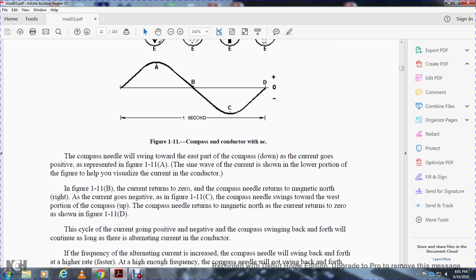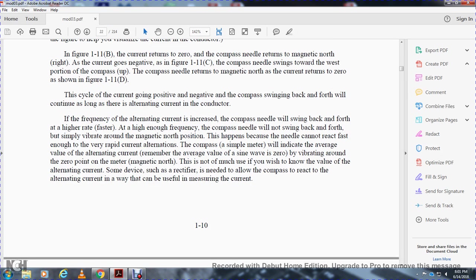The compass needle swings toward the east as current grows, as shown in Figure 1-11A. As the current returns to zero in Figure 1-11B, the compass returns to the neutral position. As the current goes negative in Figure 1-11C and 1-11D, the compass swings the other direction. This cycle of the current going positive and negative with the compass swinging back and forth will continue as long as alternating current flows in the conductor. At higher AC frequencies, the compass will swing back and forth at a faster rate. At high enough frequency, the compass will not swing back and forth but will simply vibrate around the magnetic north position, because the needle cannot react fast enough to the rapid current alternations. The compass-type meter will then indicate the average value of the alternating current, which for a sine wave is zero.